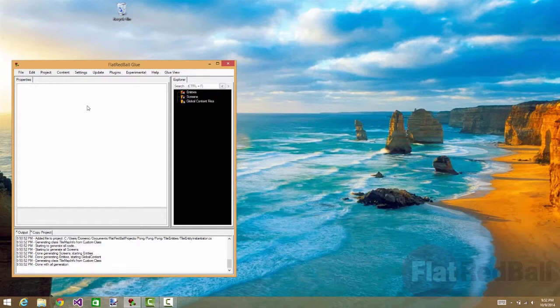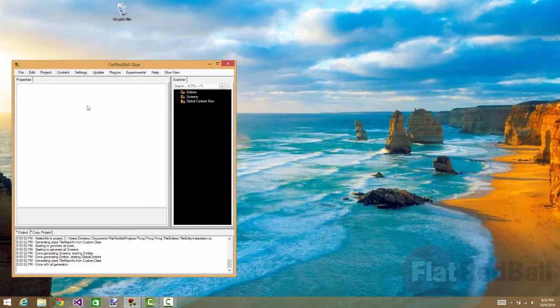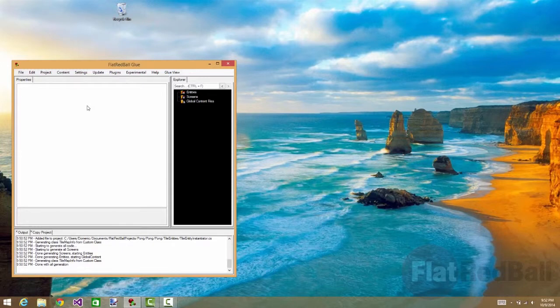Hi, my name is Dominic Daddy and today I'm going to be showing you what it's like to make a game in Glue, which is included in Flat Red Ball's development kit. We'll be making Pong, so let's get started.